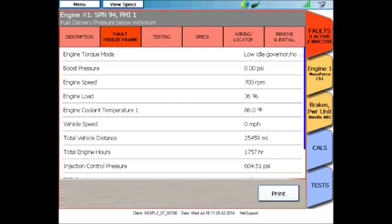Also available without a Repair Connect subscription can be a freeze frame if the vehicle happens to store it. In this case, we have some snapshot information from when the trouble code occurred. We can see that the engine was 700 RPMs, engine load was 36%, and the engine was about 86 degrees Fahrenheit. Freeze frames can be really helpful for diagnostics. They let the technician know exactly what was going on when the trouble code occurred. Was the engine hot or cold? Full throttle? Part throttle? What was the engine load? How many miles were on it? All this information can be really helpful on tough-to-diagnose problems.